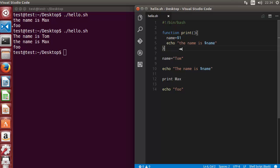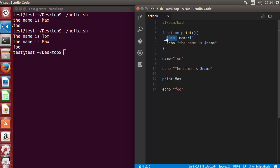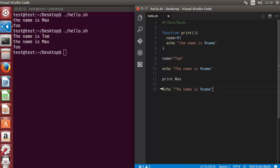We want that variable to not be changed outside of the function. That's where the local command comes in. There is a command called local, and whenever you add this keyword, your variable becomes local and can only be used inside the function. Let me remove the local keyword for now and add back the 'the name is' echo statement before and after the print function call.